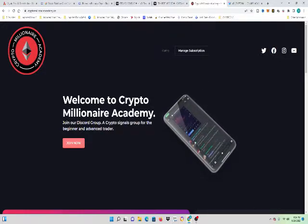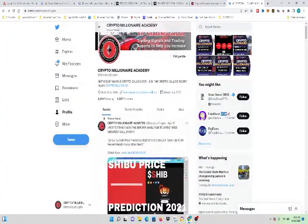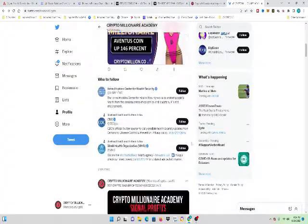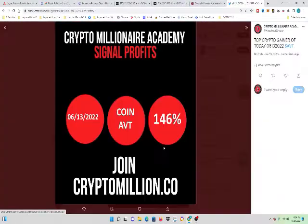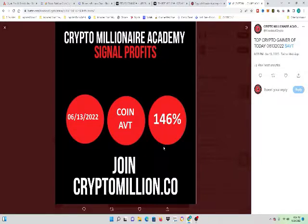If you want more great analysis like this, follow us at CryptoMillion.co. If you want signals that can make you money, go to CryptoMillion.co and join our group. All right, guys, thanks for following the channel. I appreciate your support. God bless America. Have a good day, guys. Thank you.